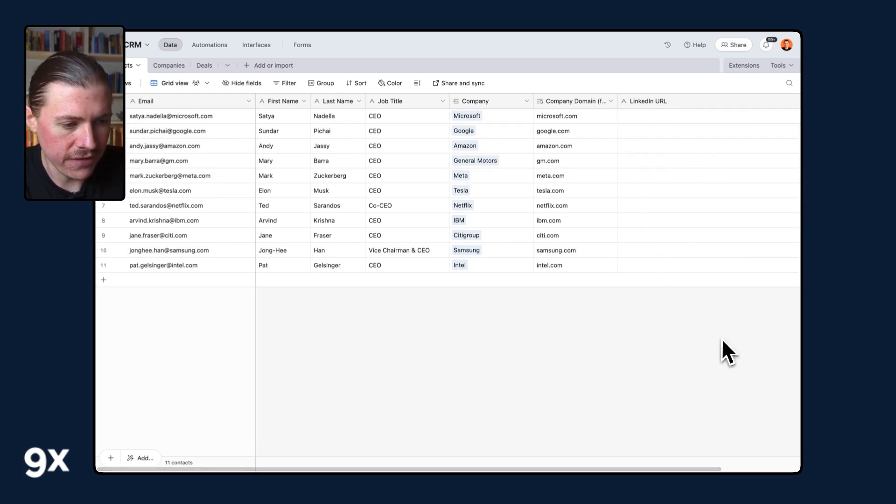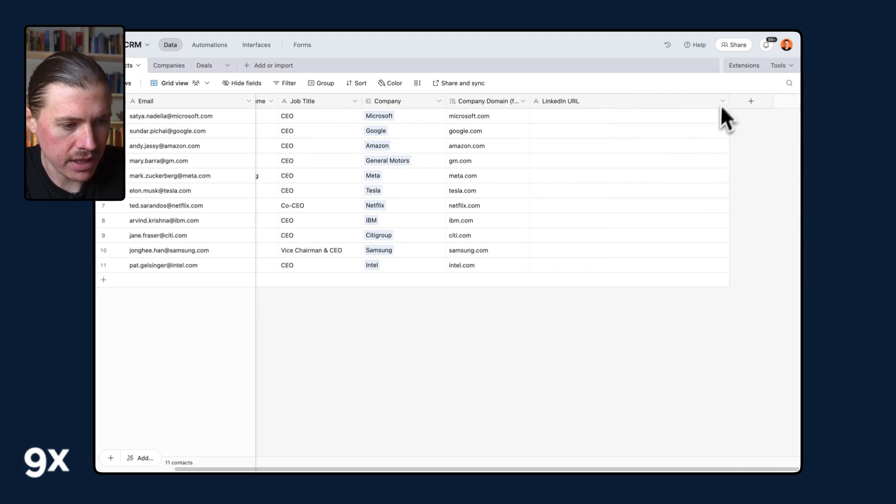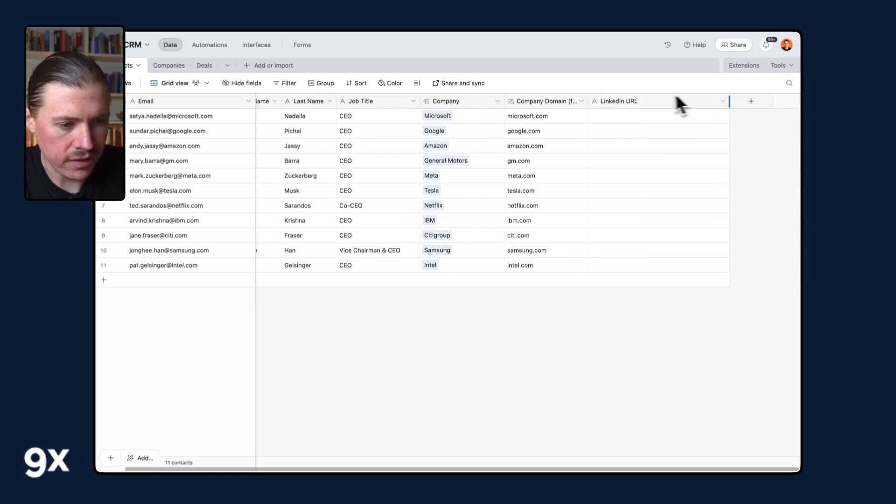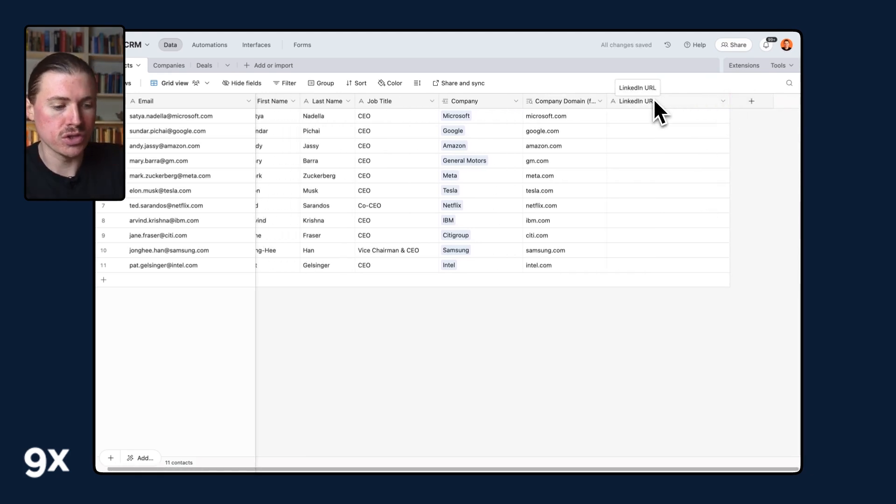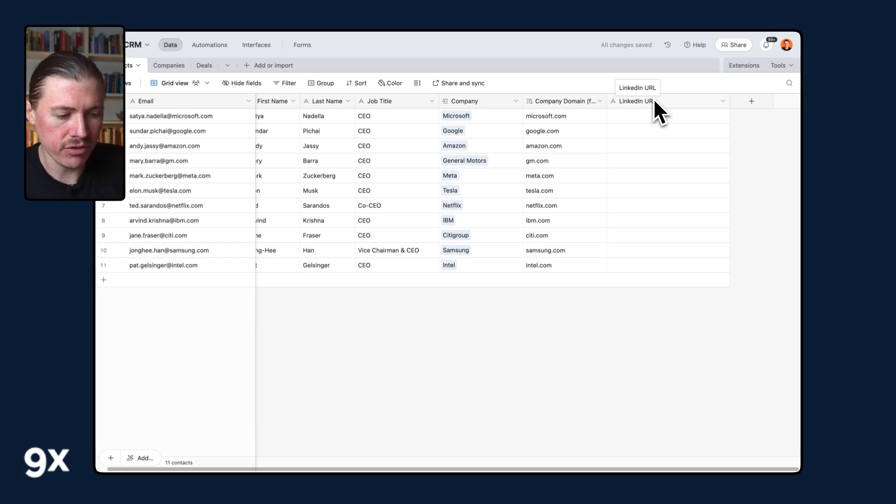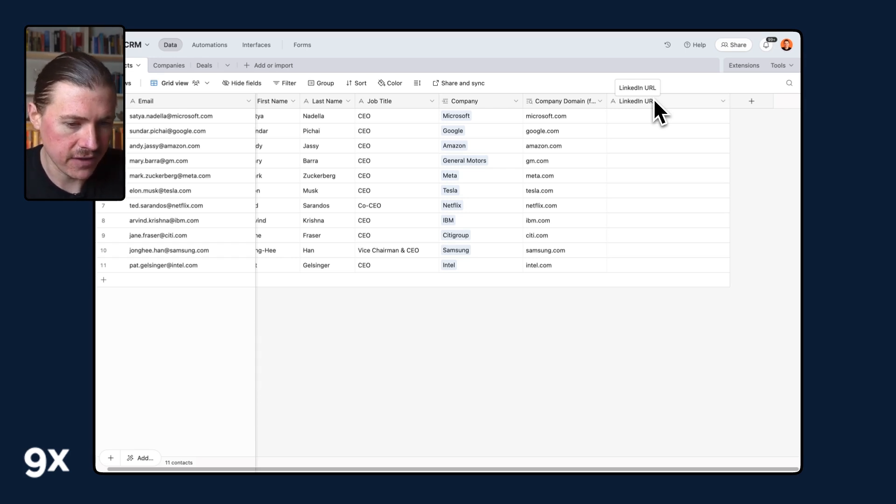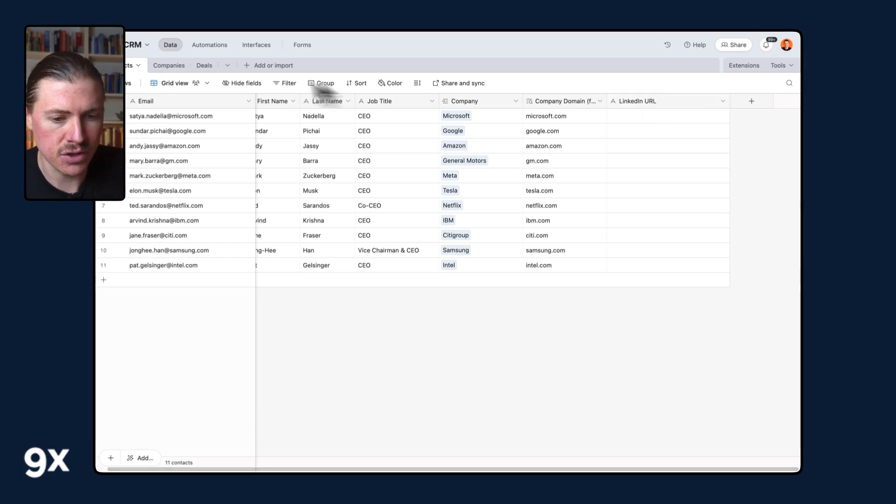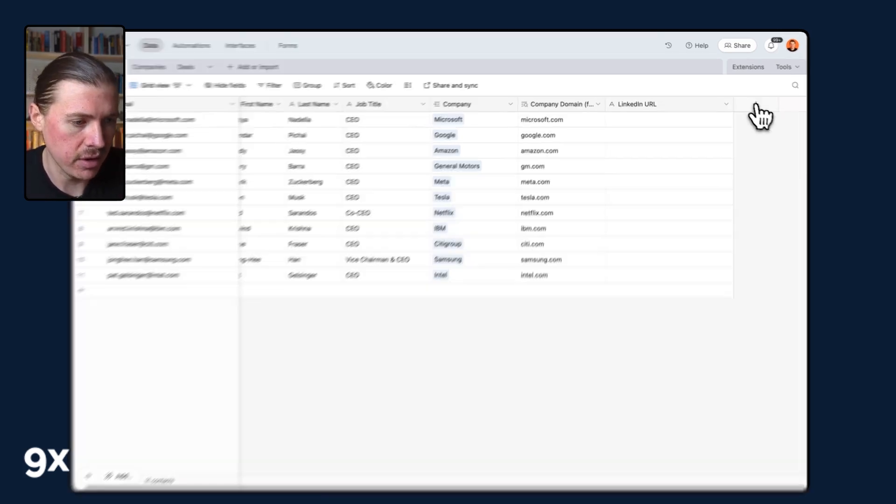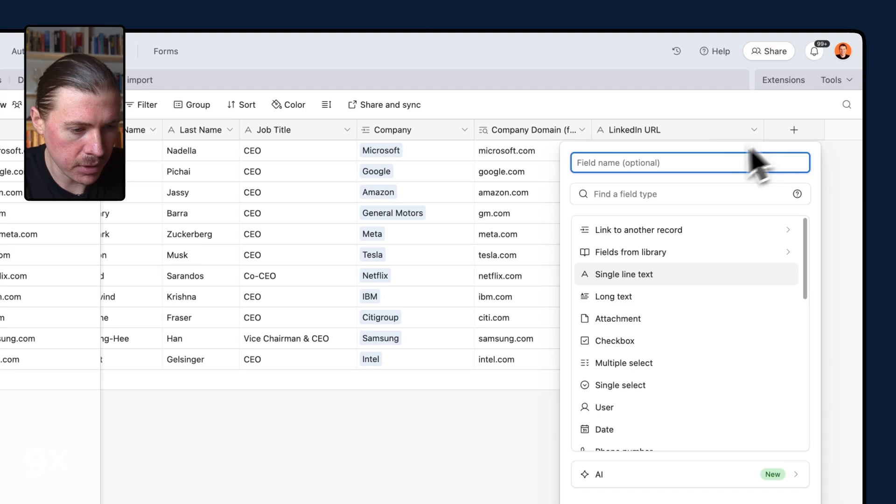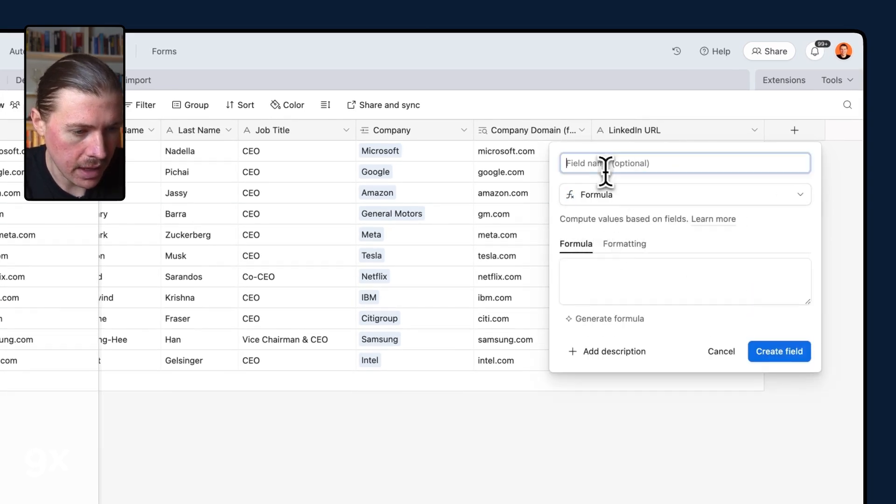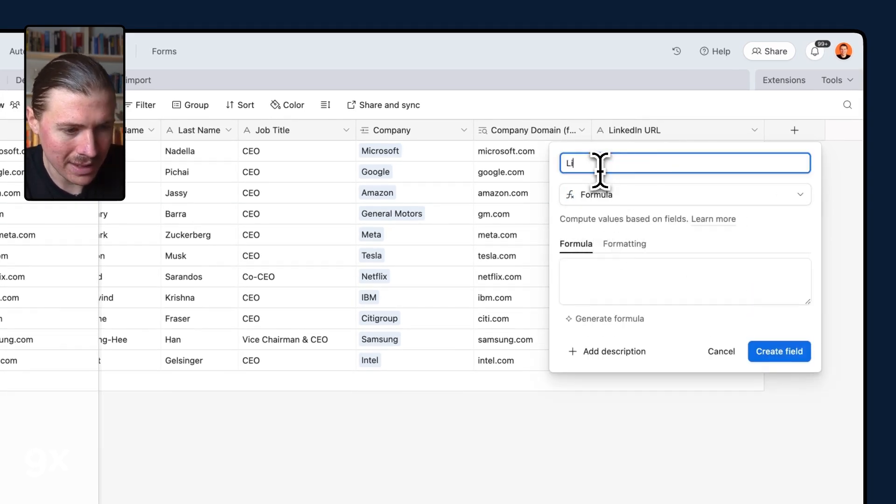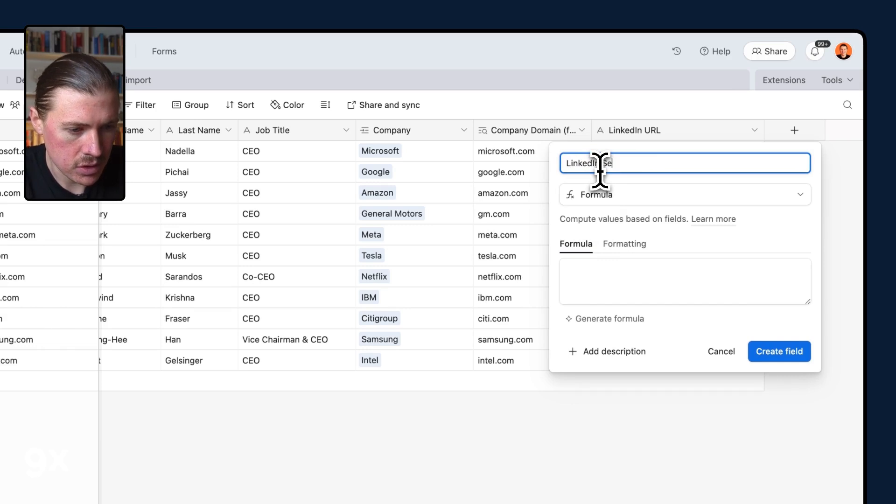So the first thing we want to do is bring in a new field here and create, let's call it our Google search URL. We can actually recreate the link to Google as if a person is searching for this person's LinkedIn URL. I'm going to create a formula field and I'll call this one LinkedIn search URL.